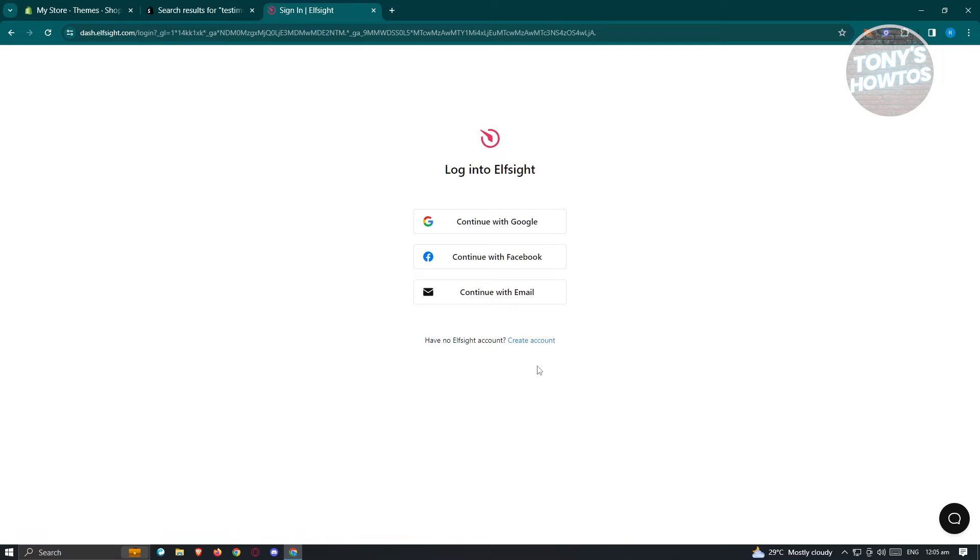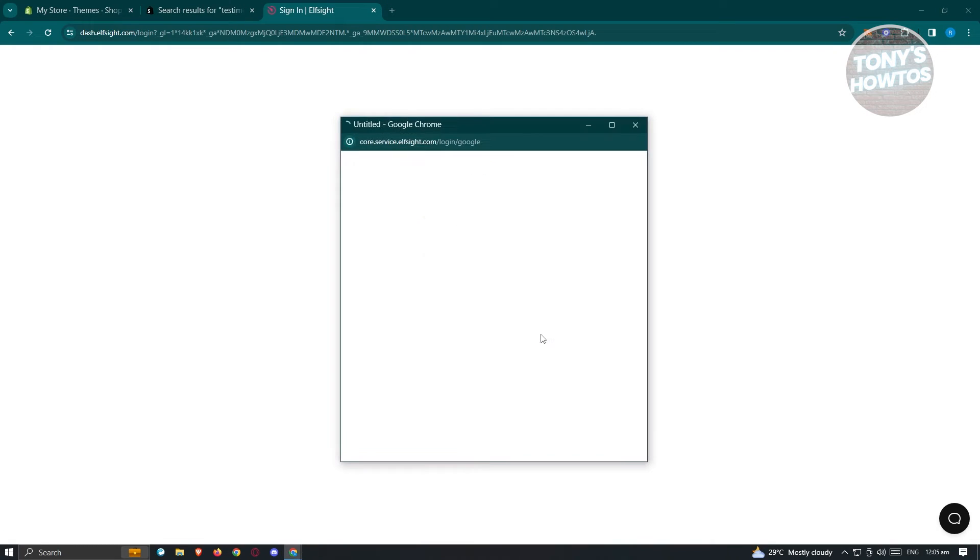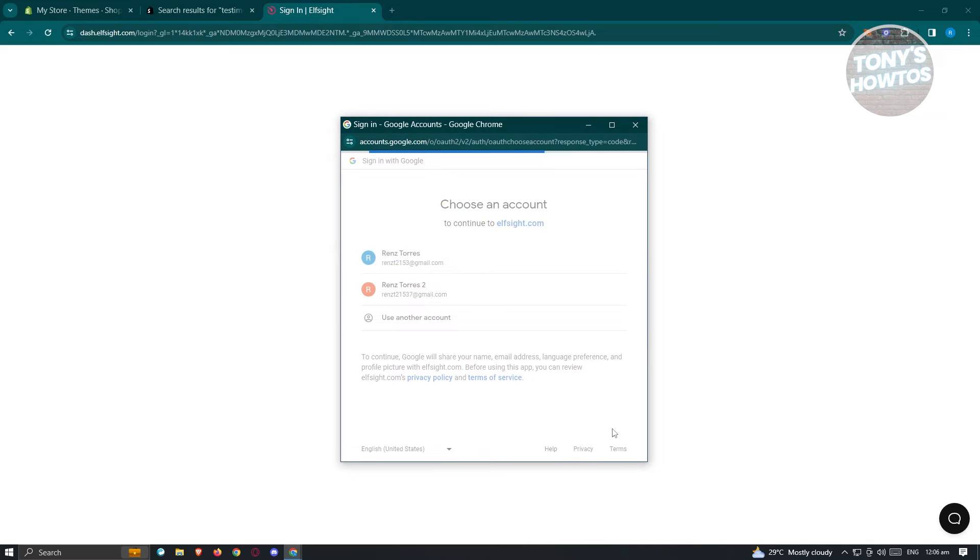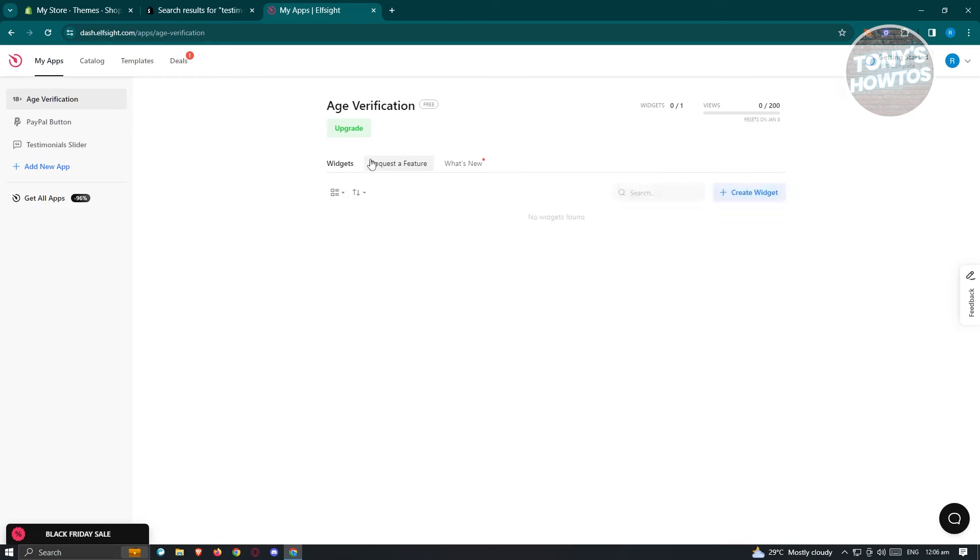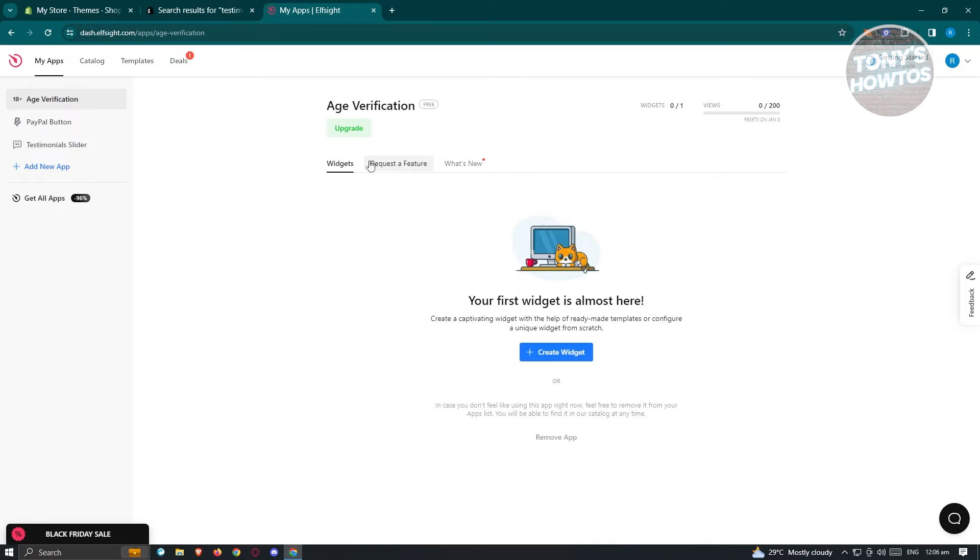But since I already have my account, I'm going to go ahead and log in. From here, I'm just going to choose my account. Once I'm logged in, we are now ready to add our applications or our widgets.